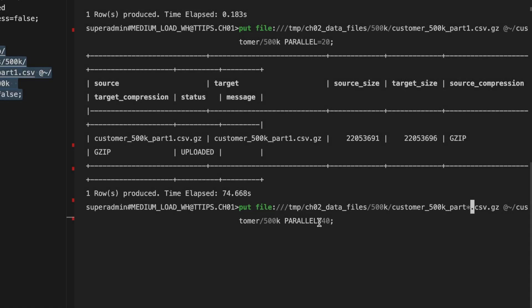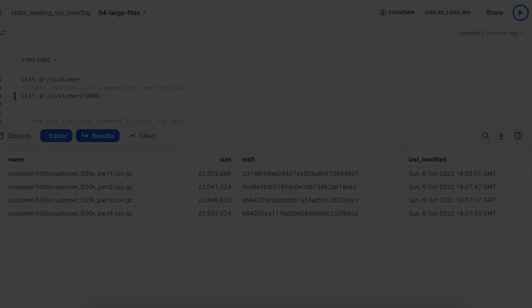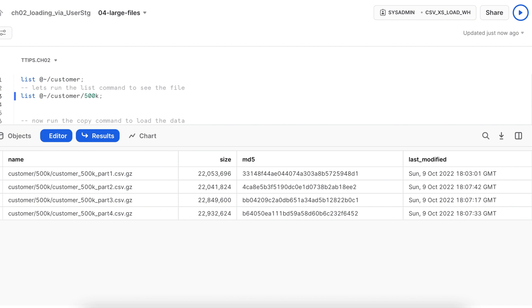So I have changed the parallelism to 40 and I have given the star here. I have three additional files part two, part three and part four. Now I can see that in 153 seconds, all the three files are loaded successfully. They are also close to 22 MB. The target size is also 22 MB. Let's go back to the SnowSite and check all the files available within the location. I can see total four files are available in the location.